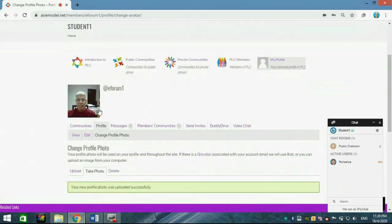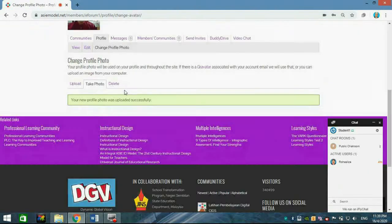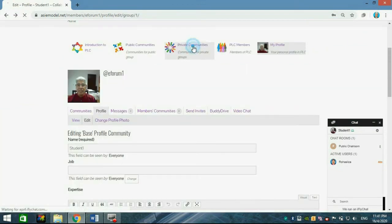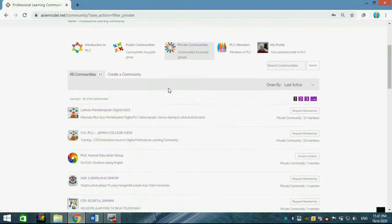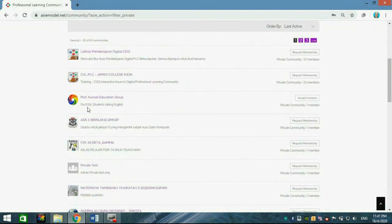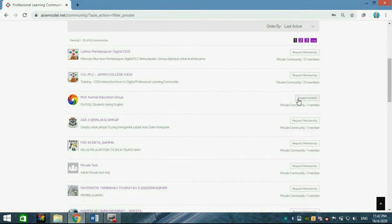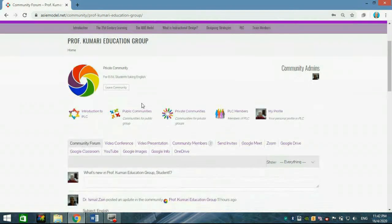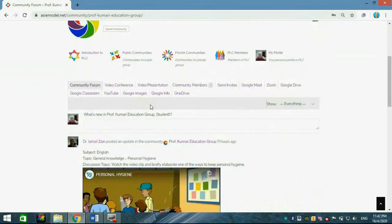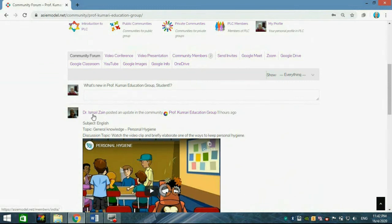Your picture will be inserted and your profile will have been uploaded successfully. Now click Private Communities and search for the groups — for example, Professor Kumari Education or any other group you have been invited to. Click Accept Invitation and you are in the forum.